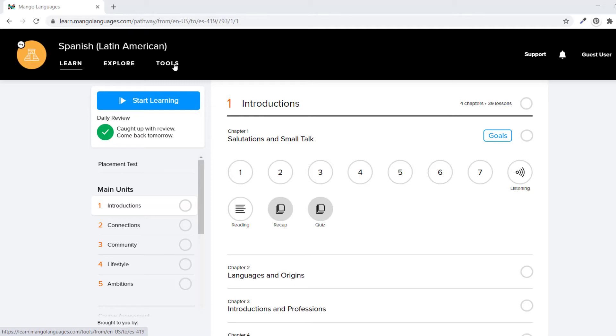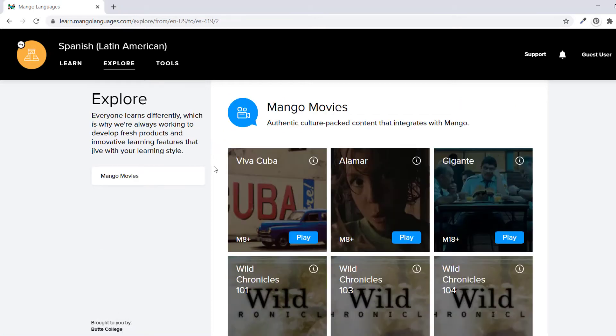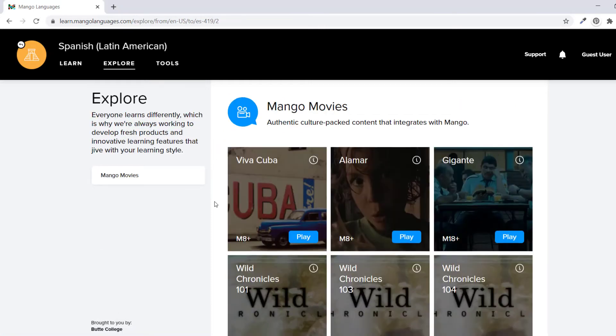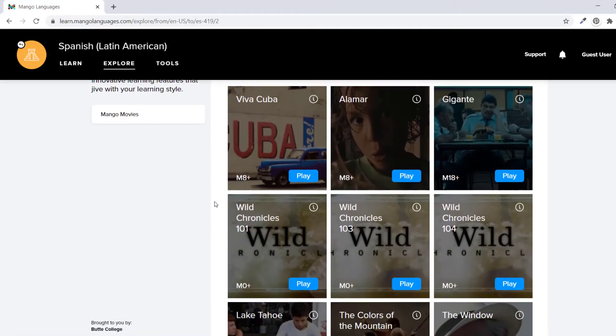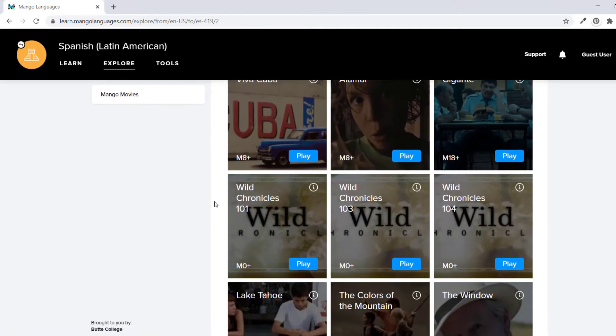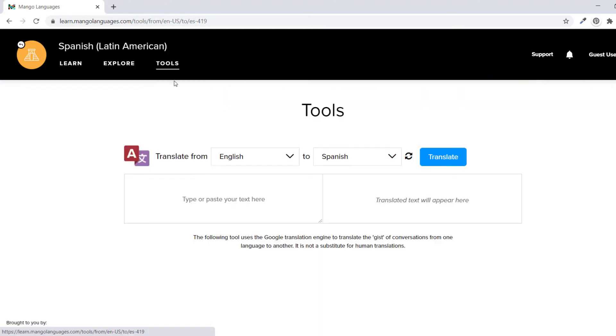Explore shows movies and videos in your chosen language, and Tools allows you to translate words and phrases. Let's get started.